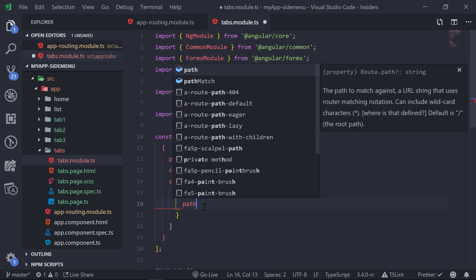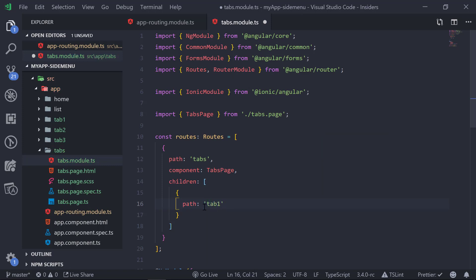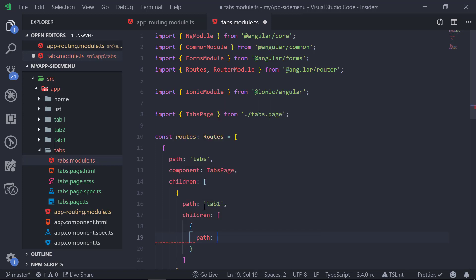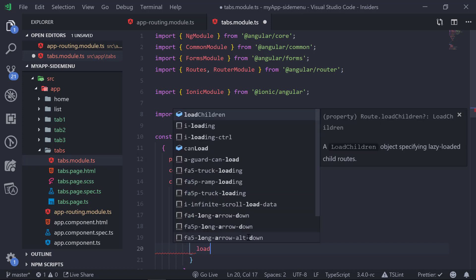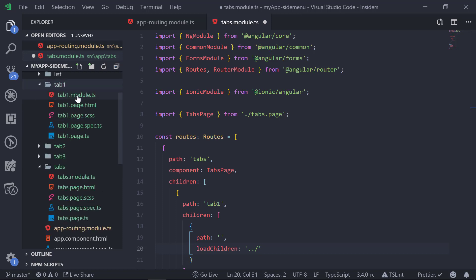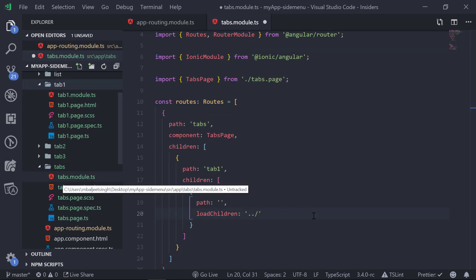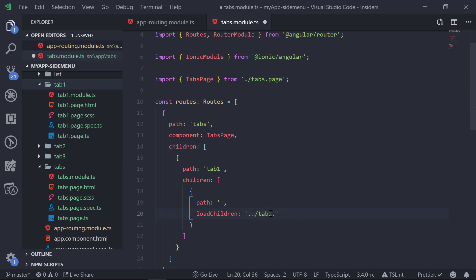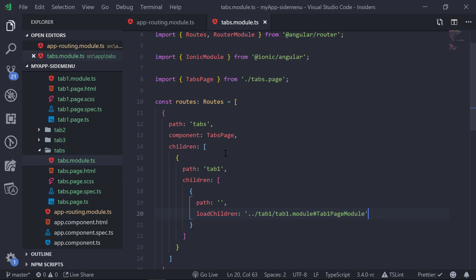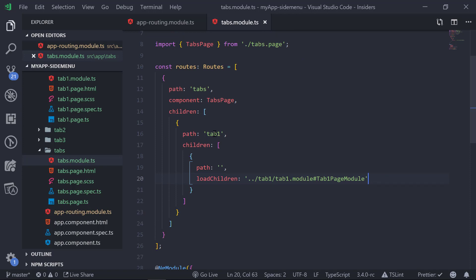For the children we add a path for tab1, which corresponds to the tab1 component. Inside that we can again add children with an empty string path, corresponding to 'tabs/tab1'. Then we add loadChildren to lazy load the page — going one directory up from the tabs module and pointing to 'tab1/tab1.module'. We open that file to copy the class name and paste it as the module reference. Similarly, we add paths for tab2 and tab3.